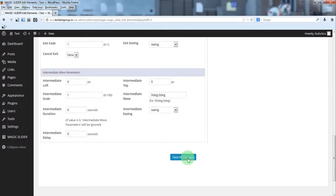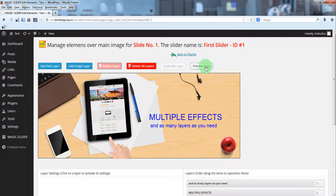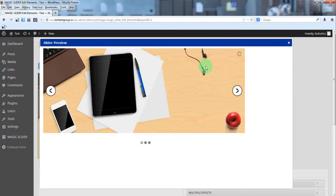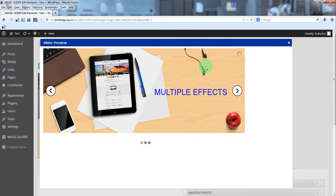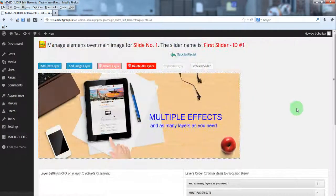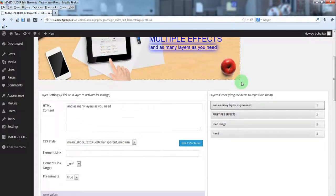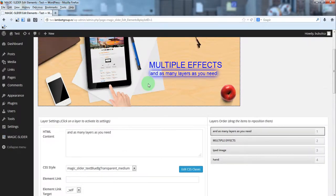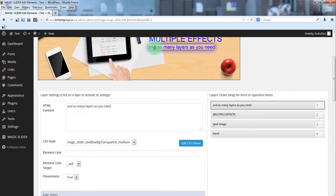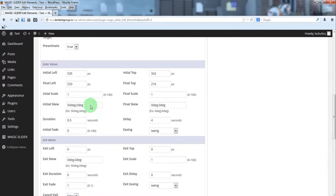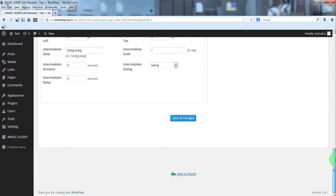The duration will be 0.5 seconds and a delay of 4 seconds. Let's see the animation — here we have our layers. You can move it a little bit to the left and adjust the parameters accordingly.